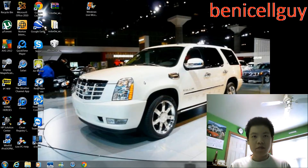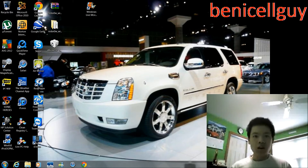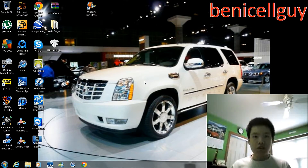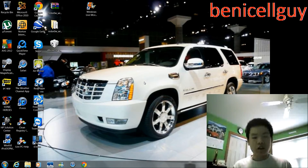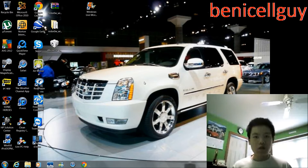Hey, what's up guys, welcome to Ben ISL Guide. How are you guys doing today? What I'm going to be doing is give you guys a quick tour of the new update for the water channel application that's available on Windows. I'm not sure if this is available for Mac, but I know it's available on Windows because I've been using it for a while.